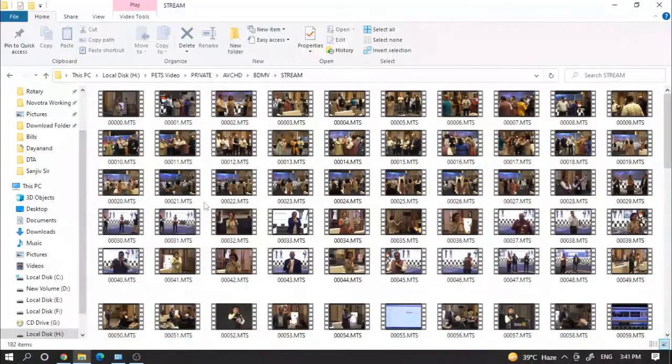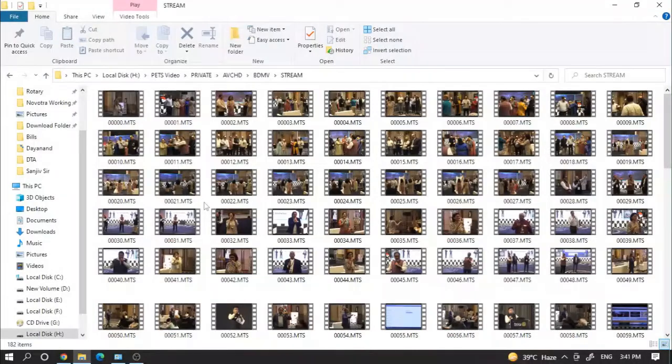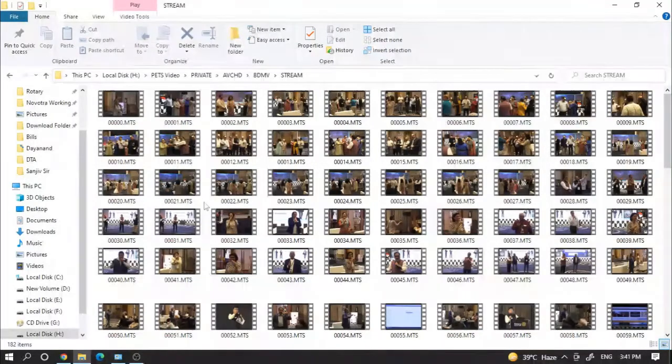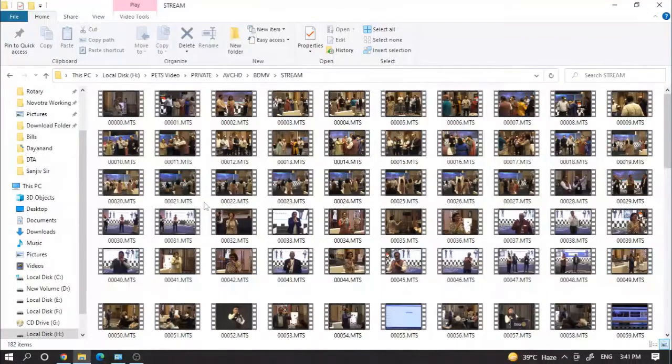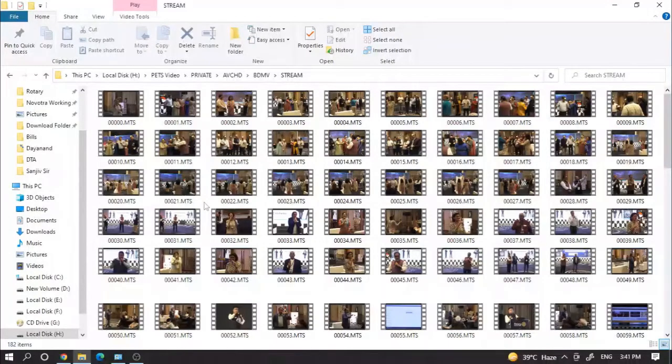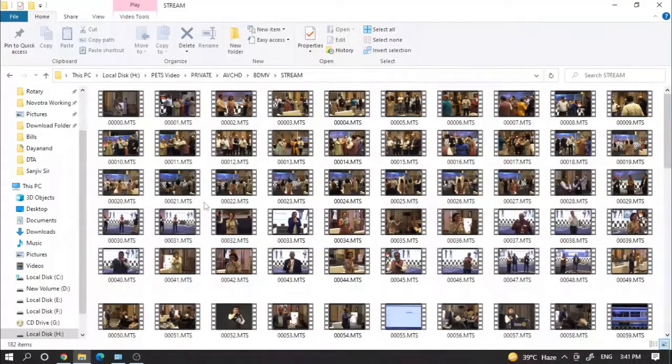Most of us are using Windows 10 systems these days and there is a free application known as Video Editor. Video Editor is available in every system, it is free of cost, factory installed from Windows.